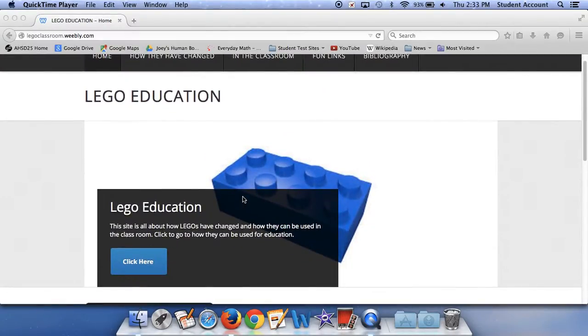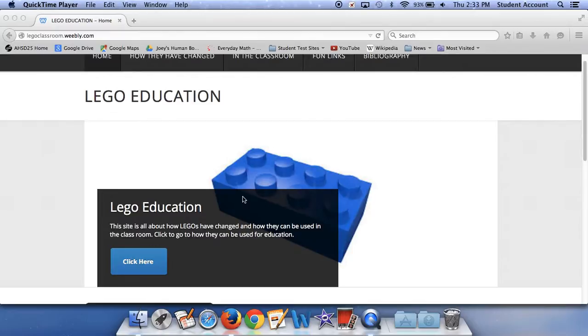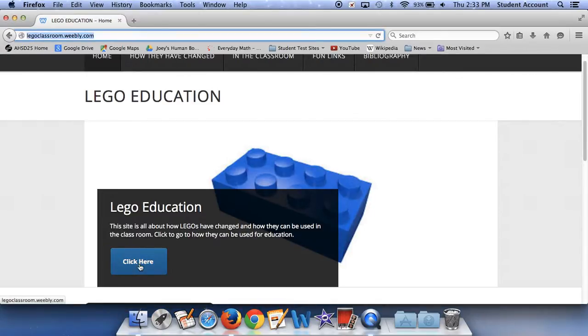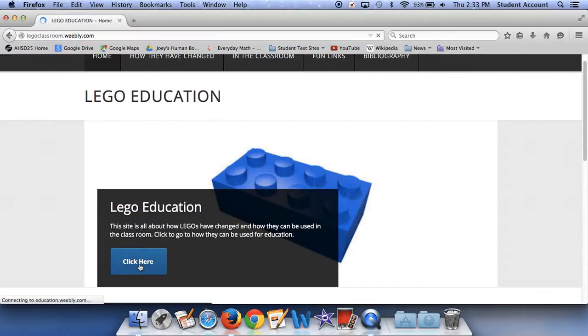Lego Education - this site is all about how Legos have changed and how they can be used in the classroom. Click to go find out how they can be used for education. So, here's how they can be used for education.